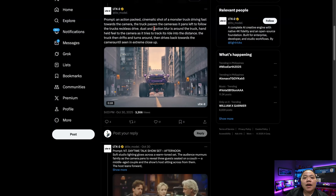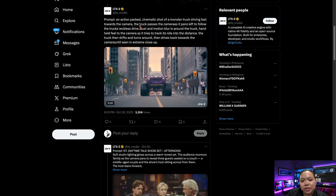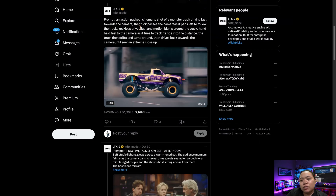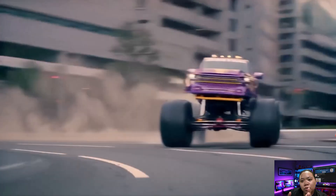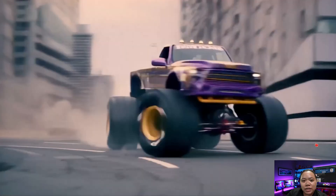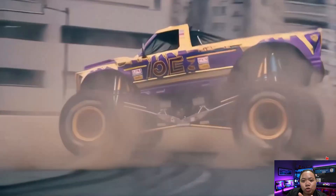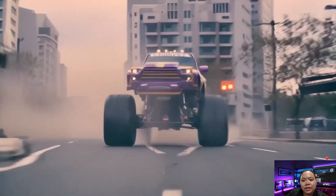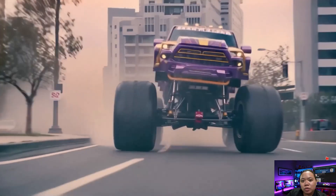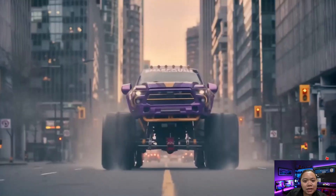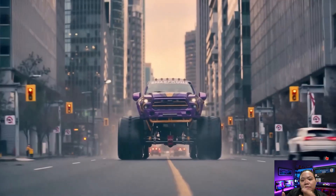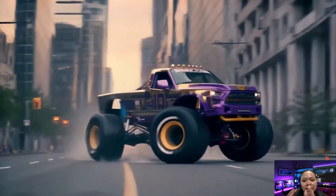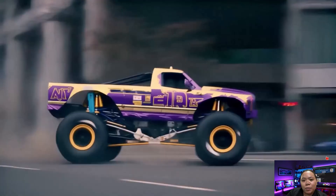Next up, a monster truck racing through a city. This one's about 20 seconds long and it really shows off how good LTX2 is with high-motion scenes. The physics feel natural — the way the wheels bounce, the dust trails behind, and the camera zooms in and out dynamically. Even the sound effects match perfectly, so it's rare to see that level of sync in open models.